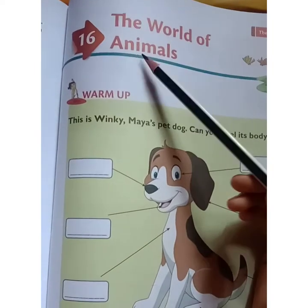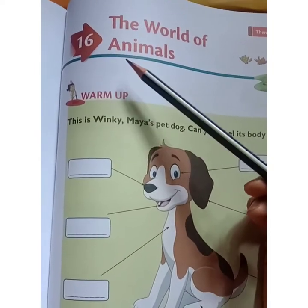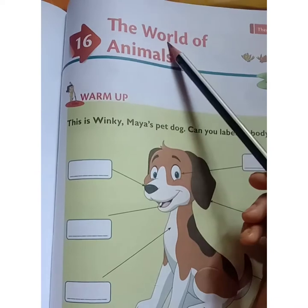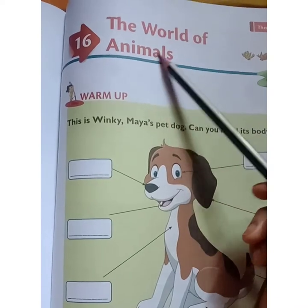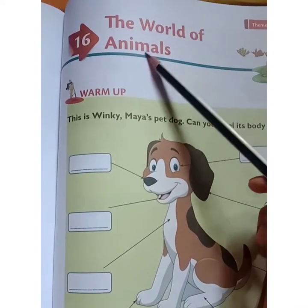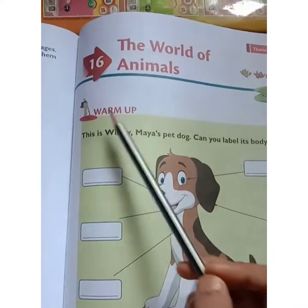Dear children, welcome back to the US class. Now let's read lesson number 16: The World of Animals.